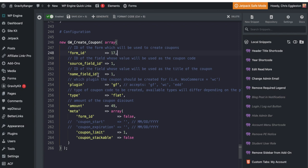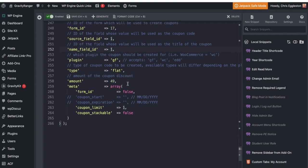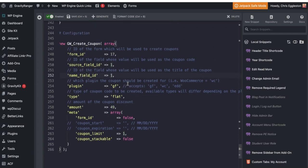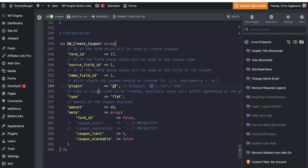And then the next bit here is name field ID. So you could have another field in your form to give your coupon code an actual name. In this case, again, these are all one-time use codes. So I'm not worried about naming them. I'm just going to use the coupon code as the name. So it's the same field ID of one. This code snippet apparently works with gravity forms, WooCommerce and easy digital downloads. So we're going to specify what plugin we're creating the code for. And in this case, it's gravity form. So we're going to use GF here.